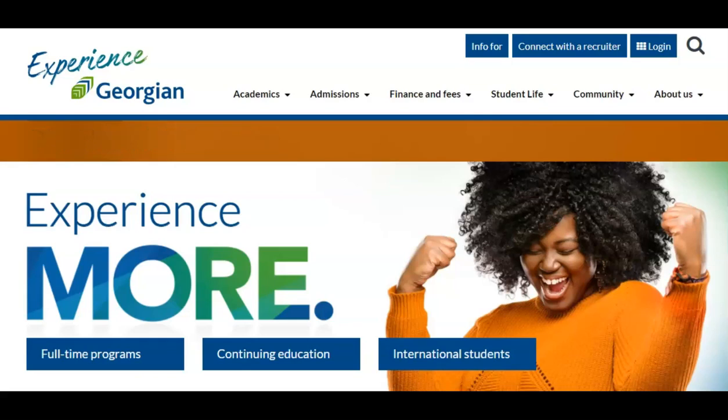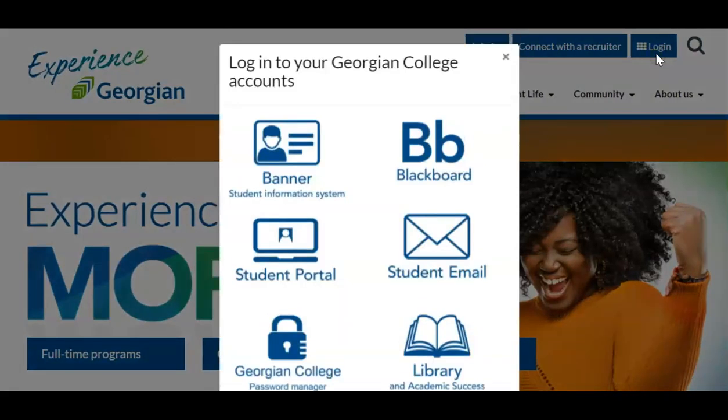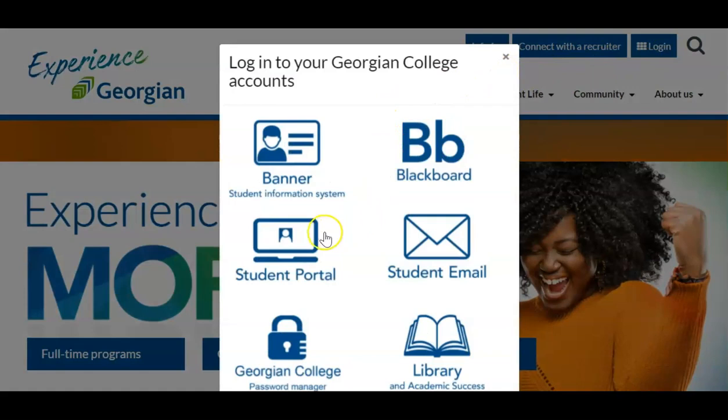Now let's get to know Blackboard. You can access Blackboard directly from the login button or the quick links in the student portal.